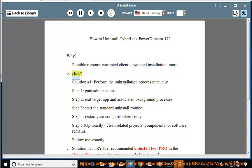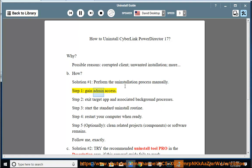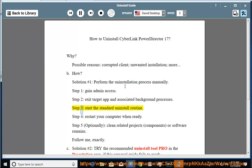How? Solution number 1: Perform the uninstallation process manually. Step 1: Gain admin access. Step 2: Exit target app and associated background processes.